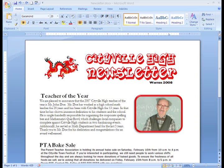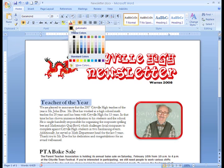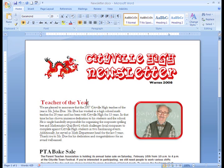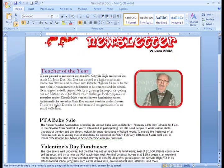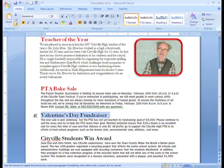Before we get started formatting this newsletter with columns, I'm going to add a little more space between my title and the main body of the newsletter and change my font a bit. I want all of my article titles to be red. If I want to change the rest of the titles, I can just select the text that is formatted the way I want, click the Format Painter command on the Home tab, and then select the text I want to change. Format Painter is a quick way to make changes like this easily.